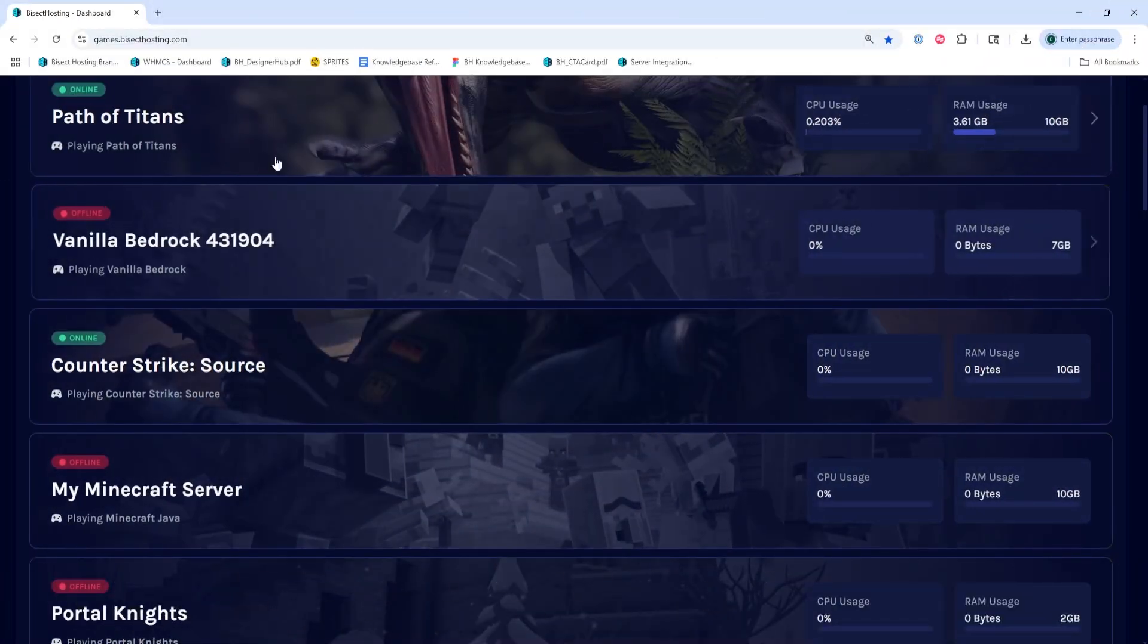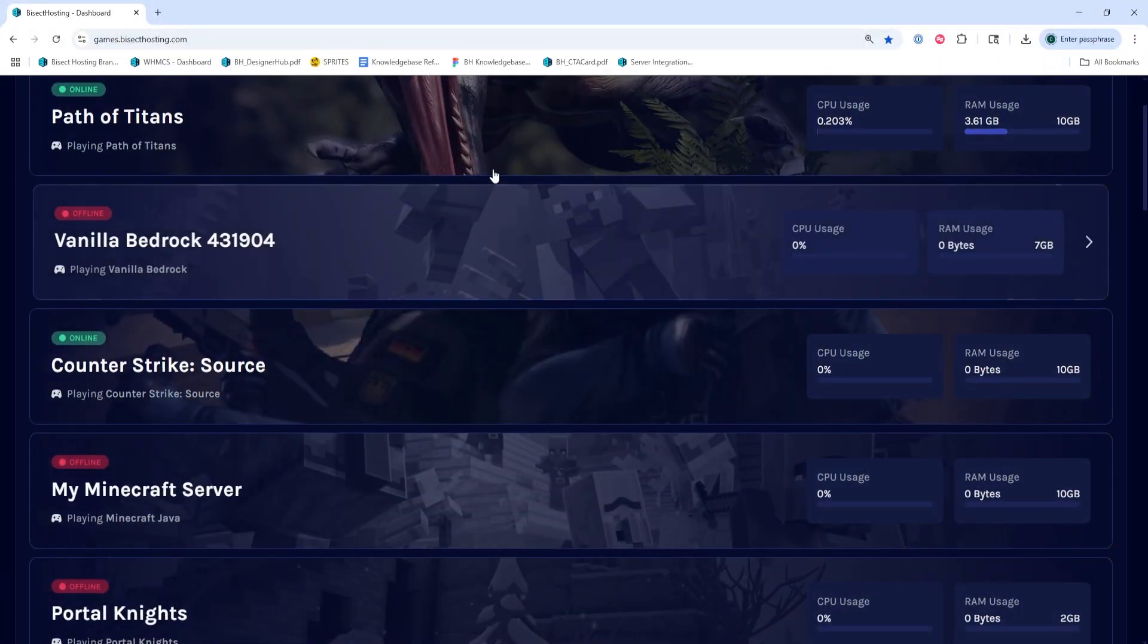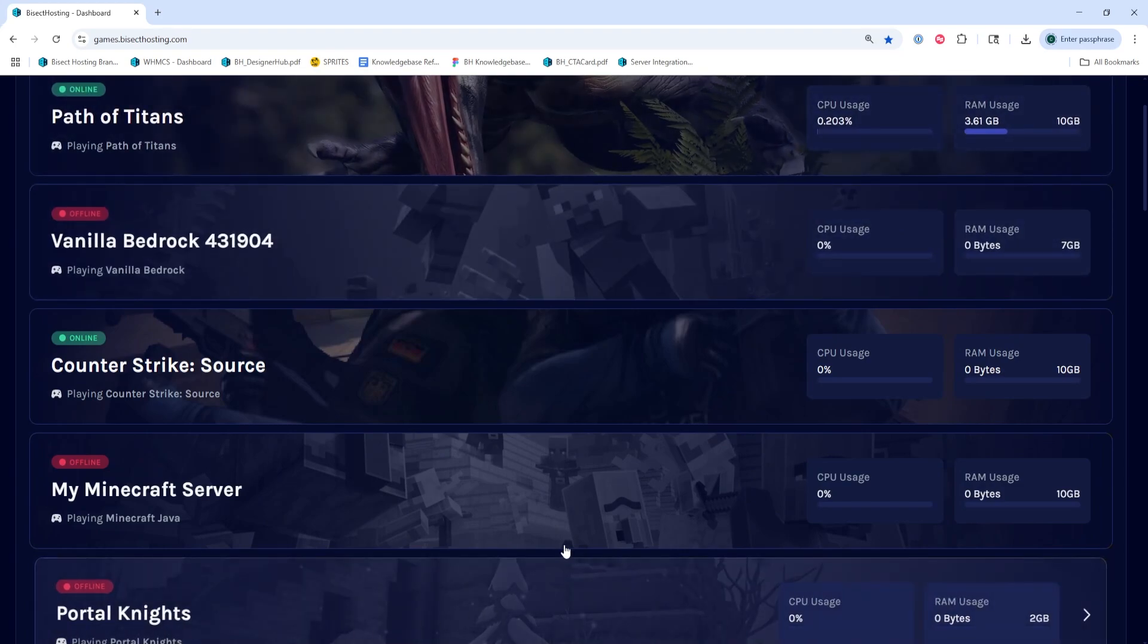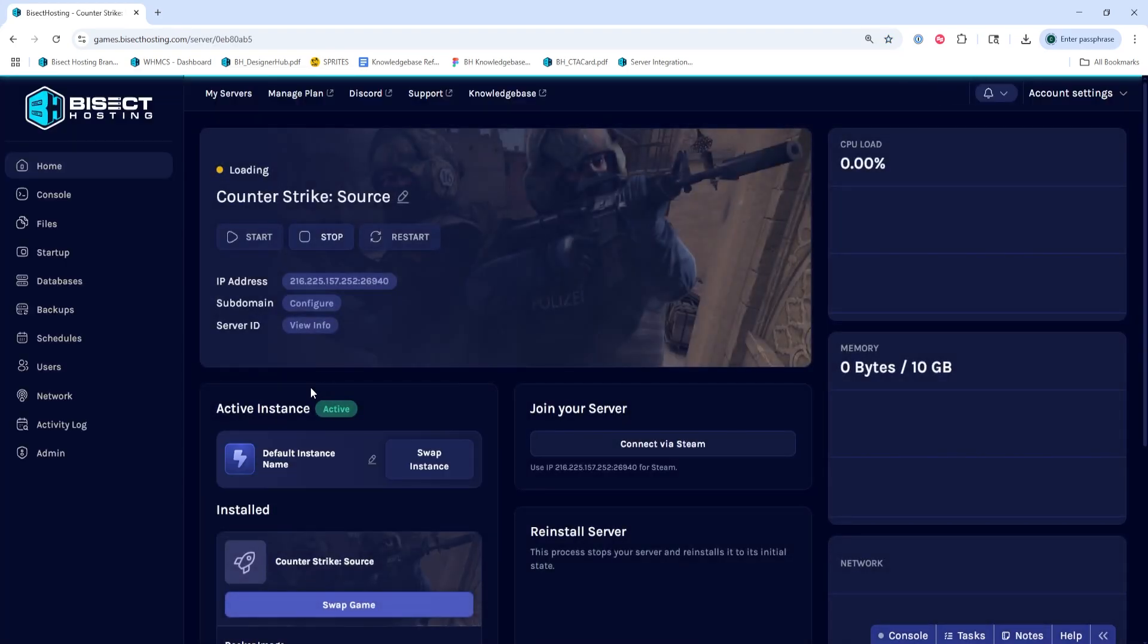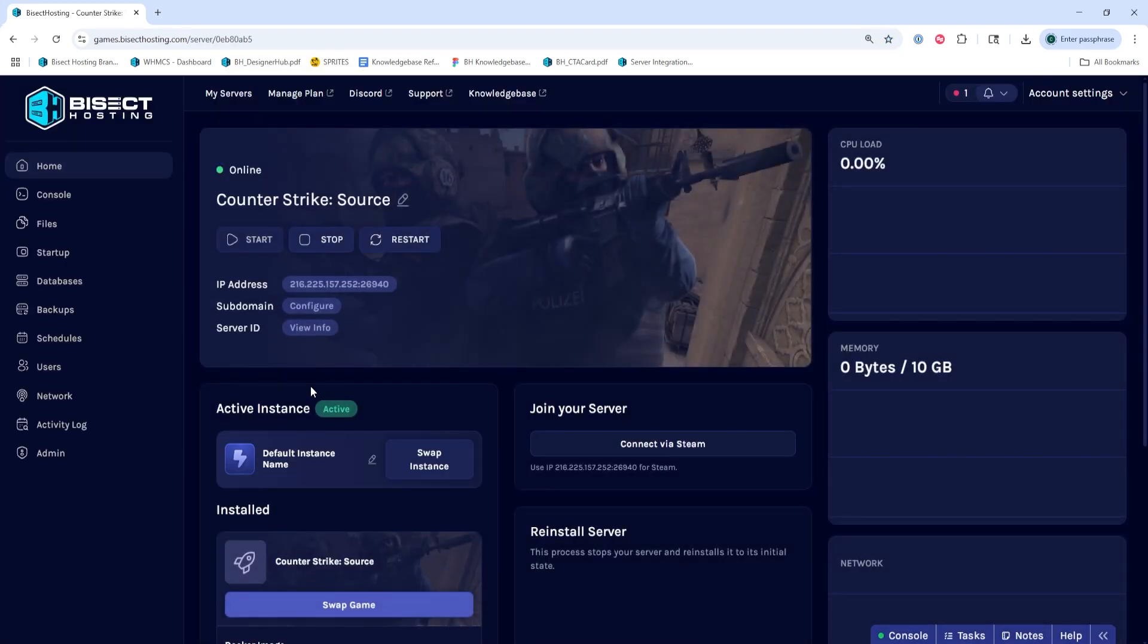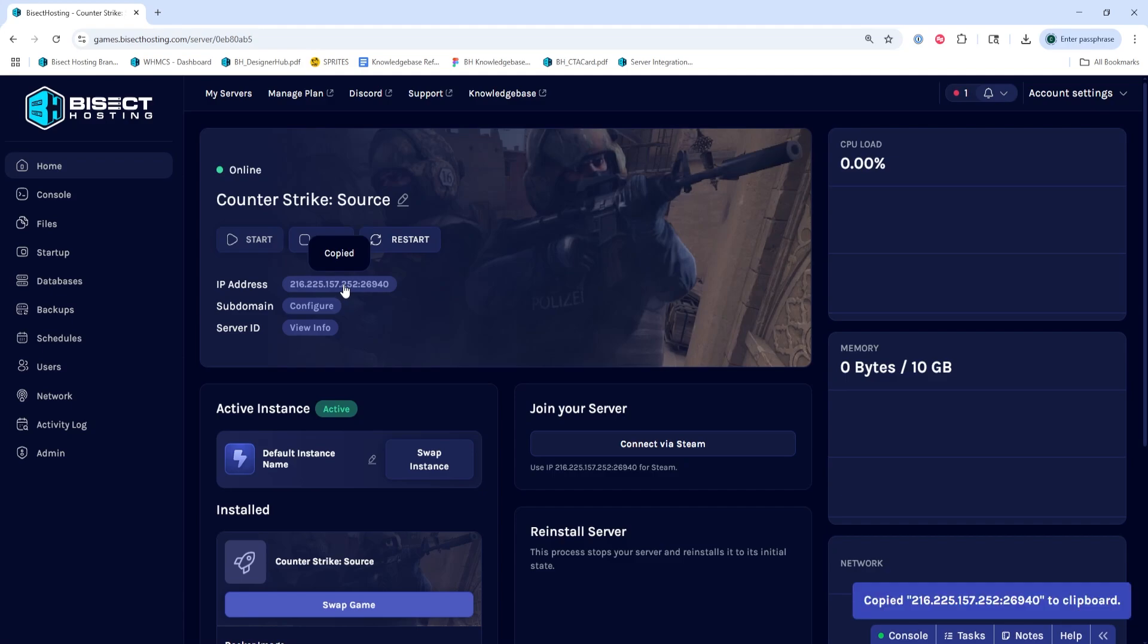First, we're going to log into our Bicyctos and Games panel and choose our Counter-Strike Source server. Next, we're going to make sure the server is online. If it is not, we're going to hit the start button. Then from the home tab, we're going to copy the IP by hitting the numbers next to IP.